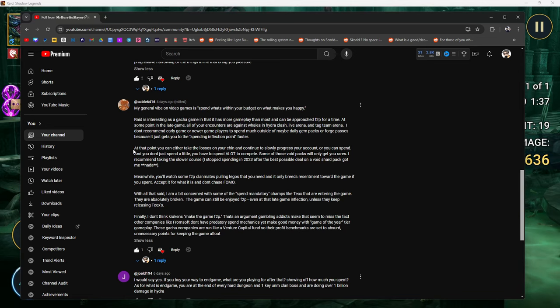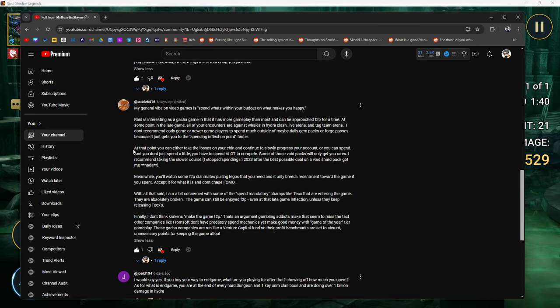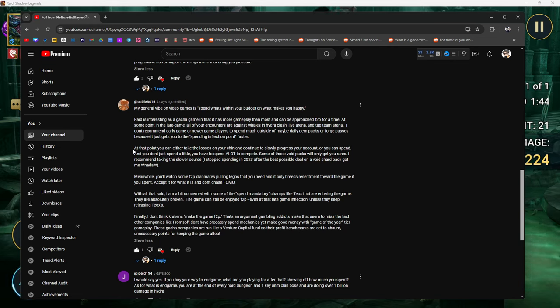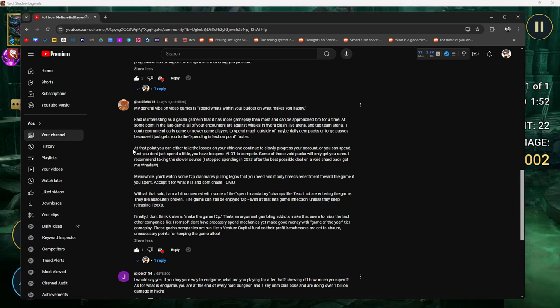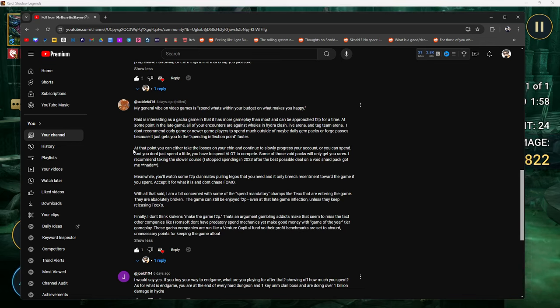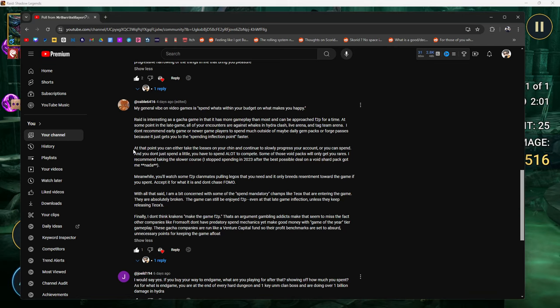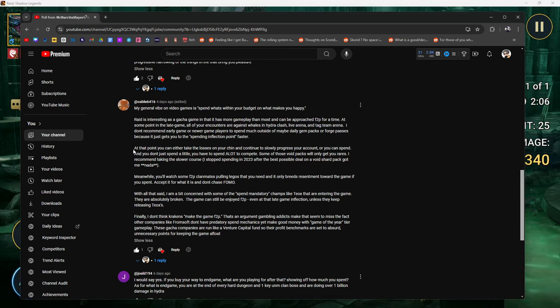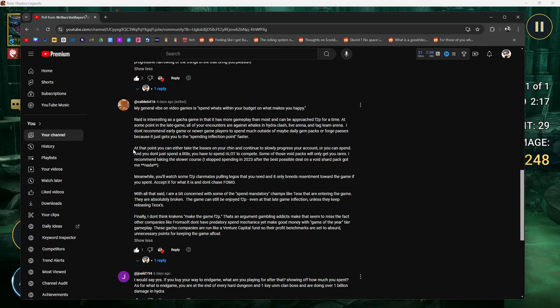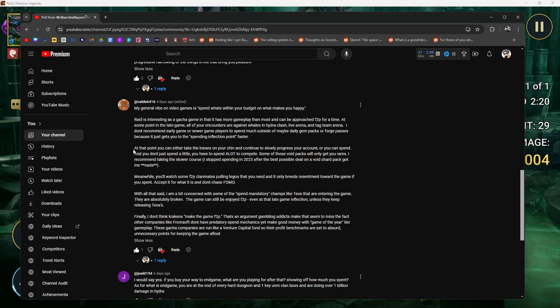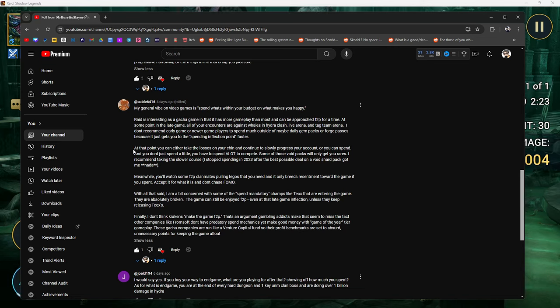Some of those Void Packs will only get you rares. I stopped spending in 2023 after the best possible deal on a Void Shard Pack got me nada. I used to buy the Void Chain Packs and save for like a two-times. I've gotten Yumiko's, I've gotten Taurus, I've got a lot of void champions off those packs. But there were some points where I would summon almost two hundred shards to get nothing. Those are like two hundred, two hundred fifty dollars.